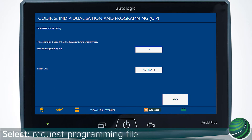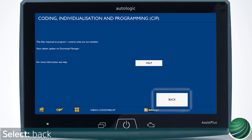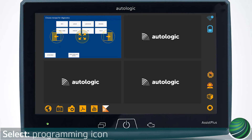Select Request Programming File. Confirm instructions on screen and select Back. Return to Window Manager screen.